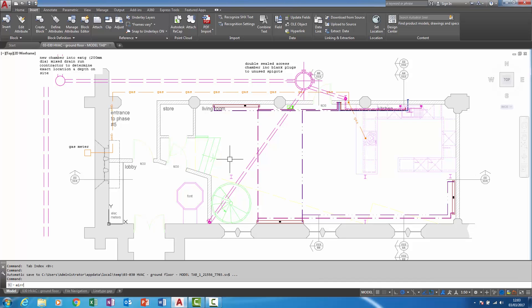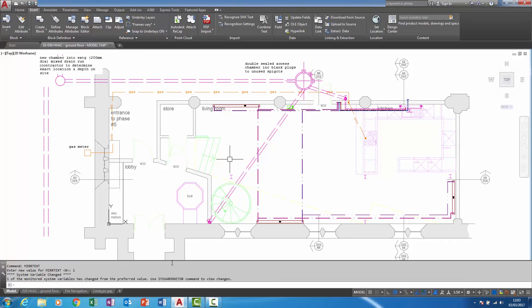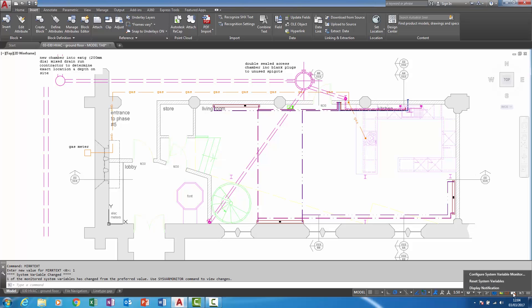I'm going to change the mirror text system variable to 1. In the bottom right corner down here, the system variable monitor icon has now enabled itself. If I now right click upon that, I can very quickly reset the system variables from here.